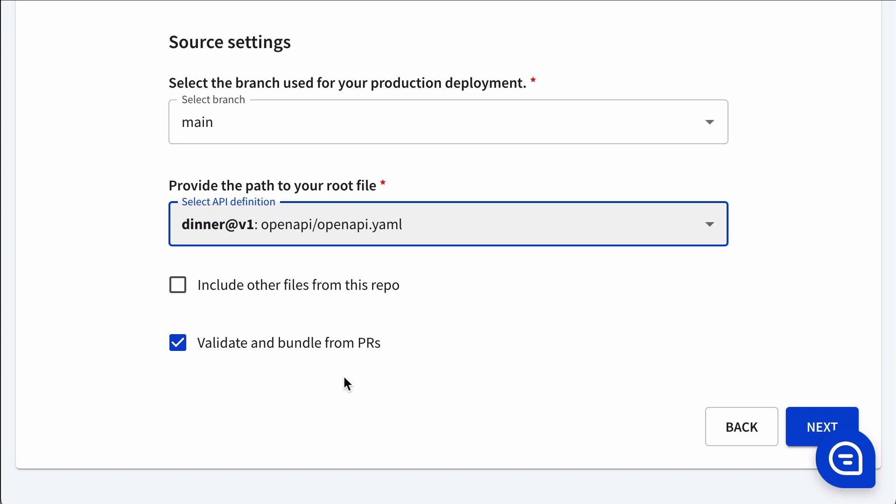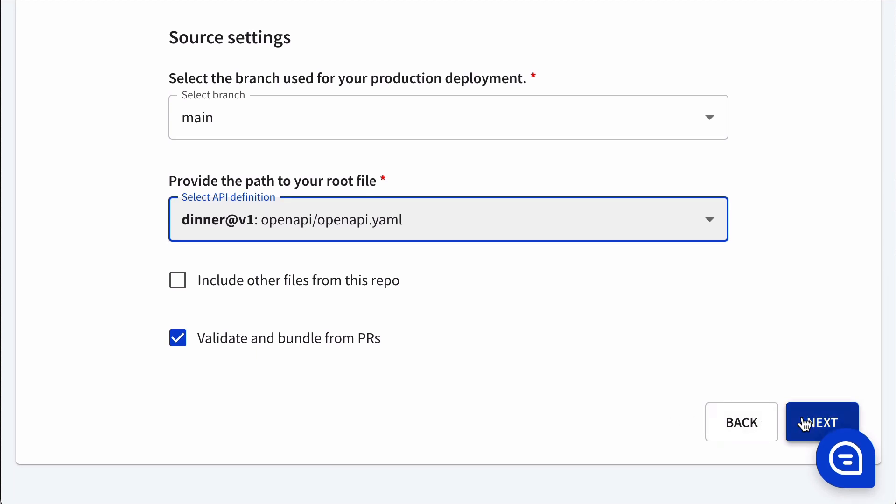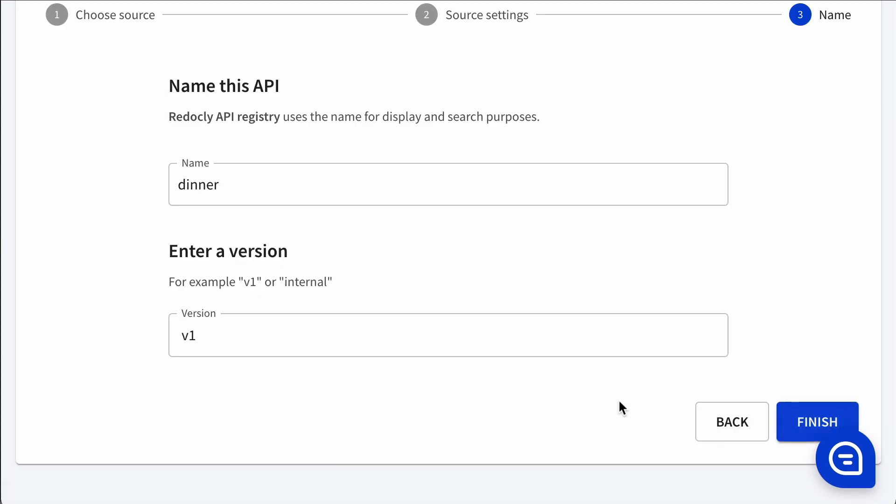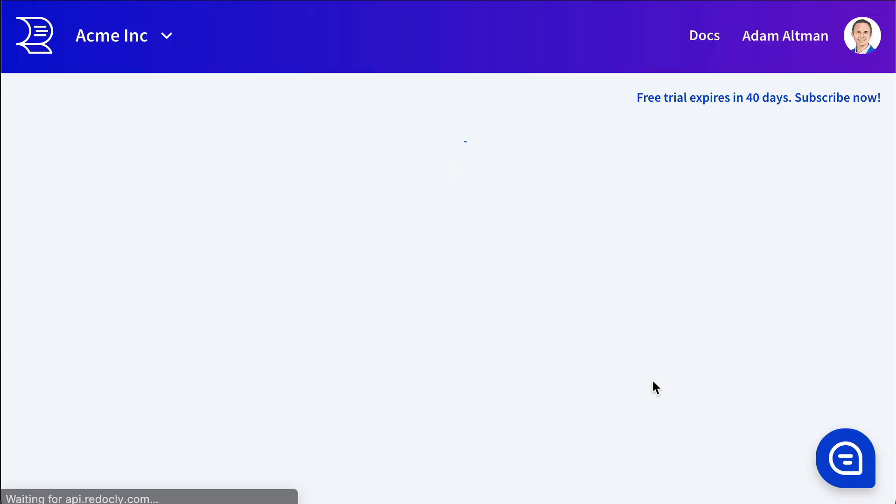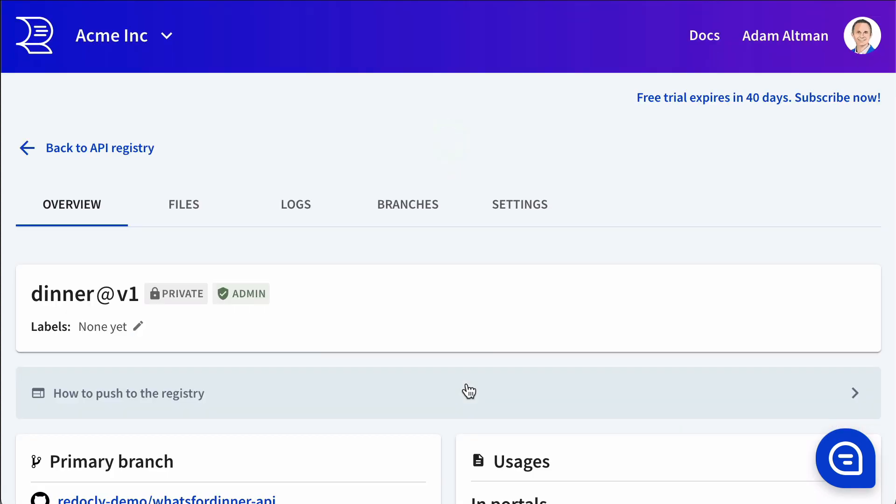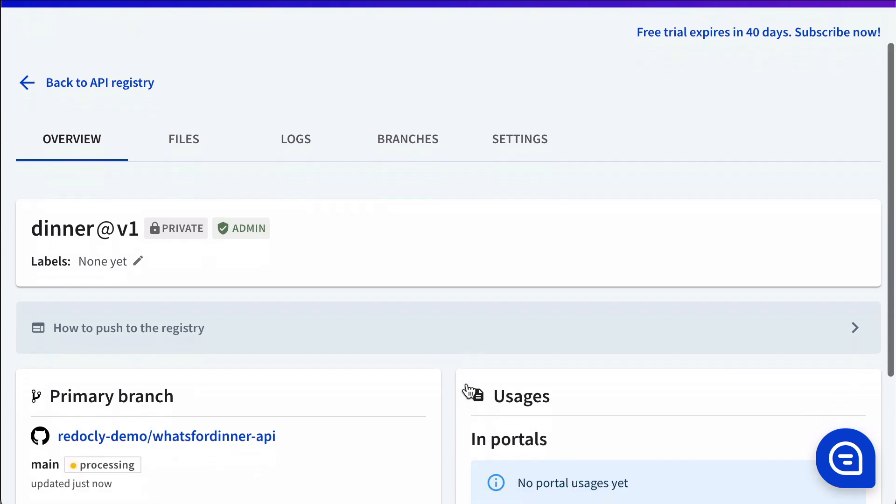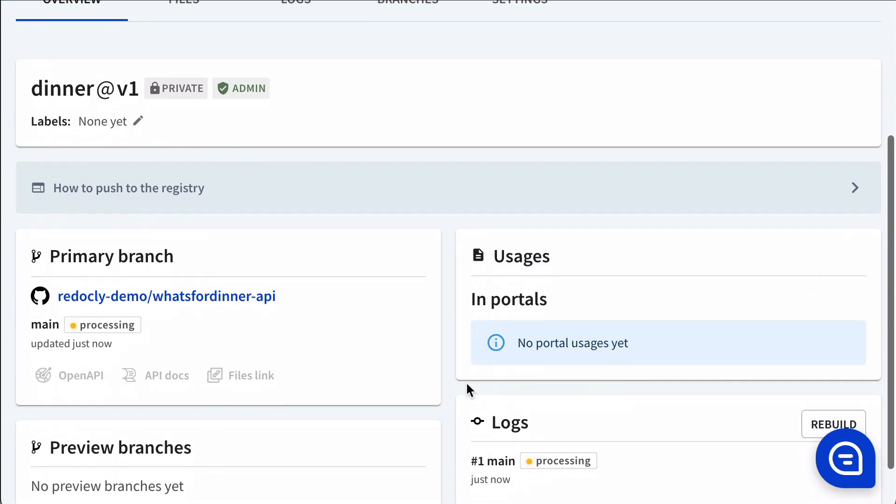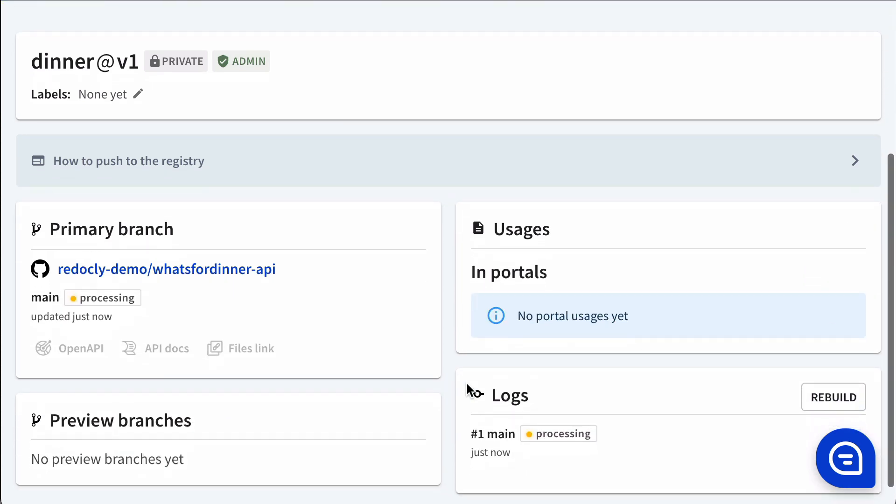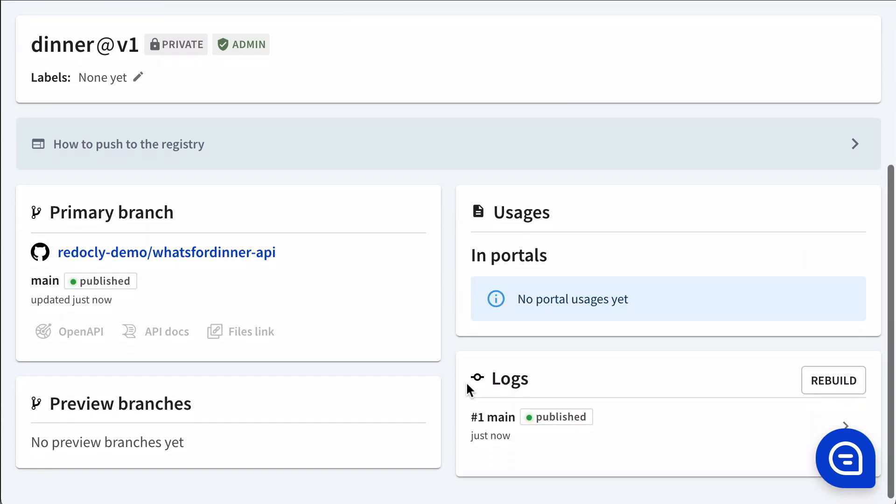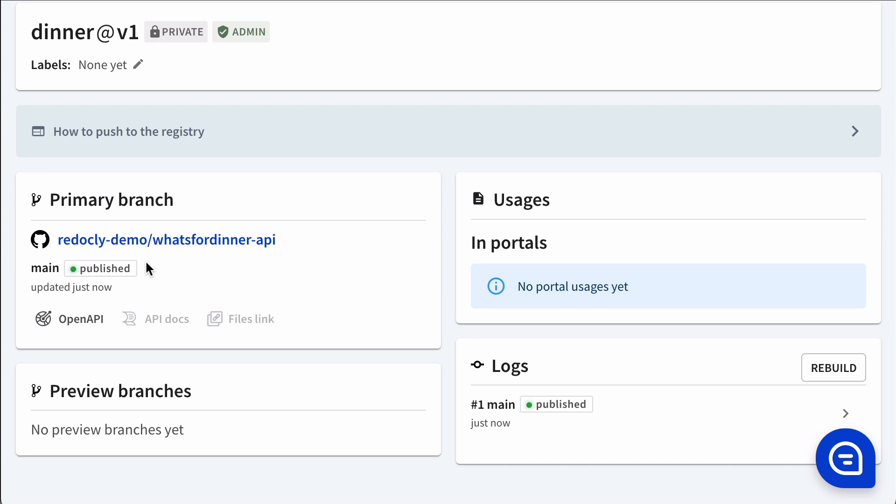I am choosing the production branch name and the path to the API. It has a name and a version. And now we are in the registry page. What's going on first is we're going to lint and bundle, which is already done. It's a relatively quick process.